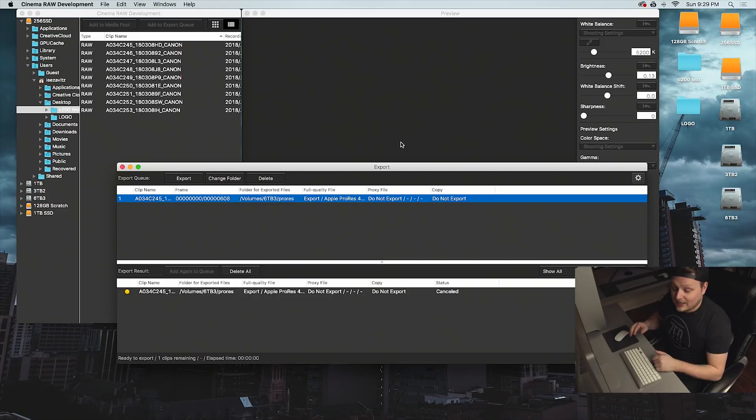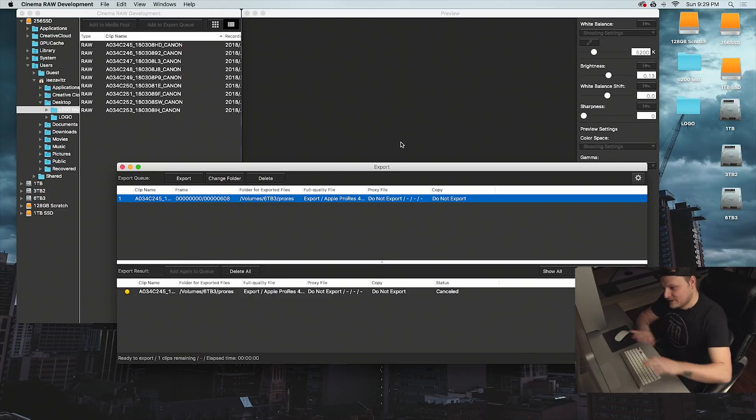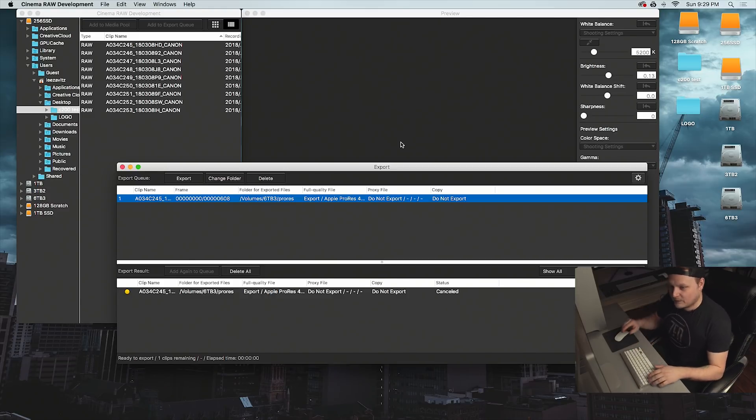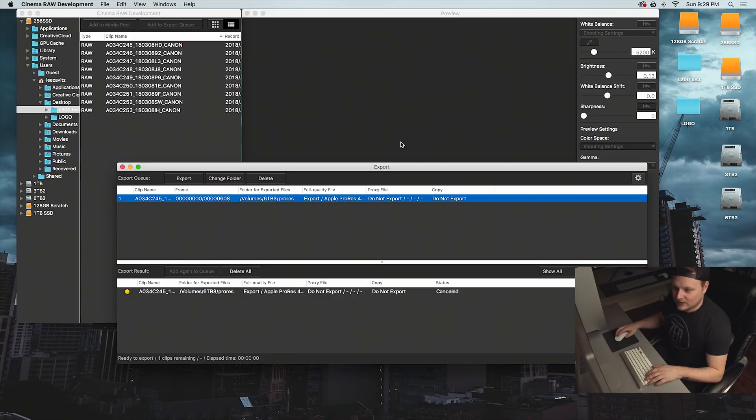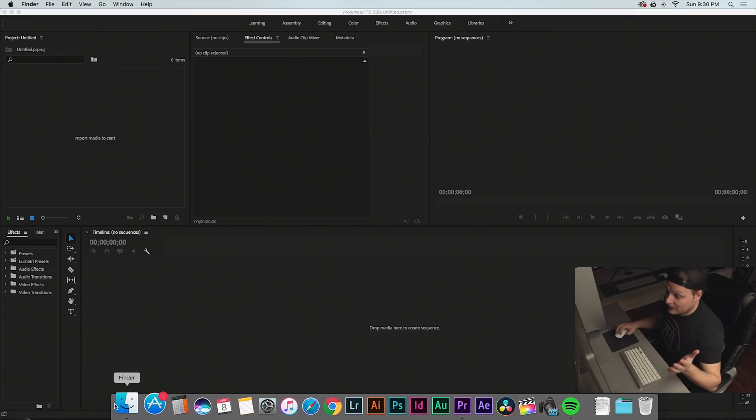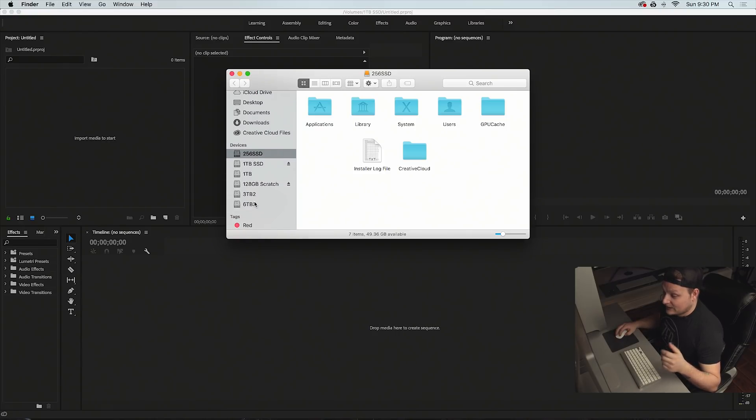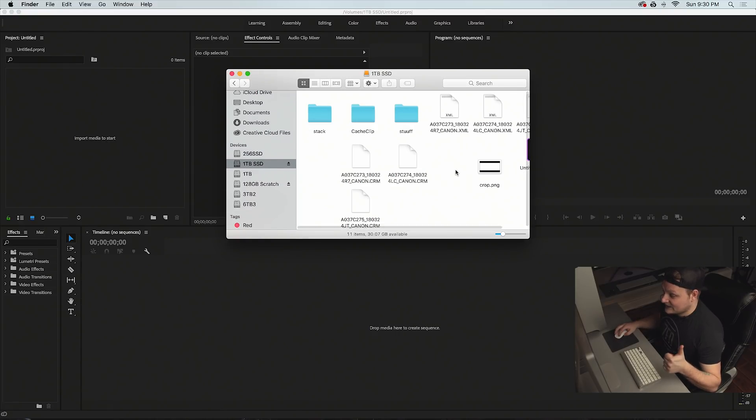You can actually also export a proxy as well at the same time, and I've had to do that in the past as well. But now that Premiere has the update, we don't have to do this anymore. Once you're inside Premiere, basically it's just the same way as you would normally dump any type of files like MP4s or anything like that.